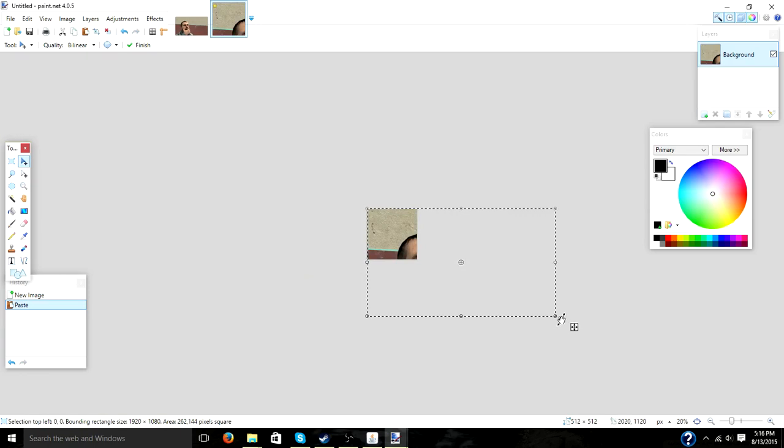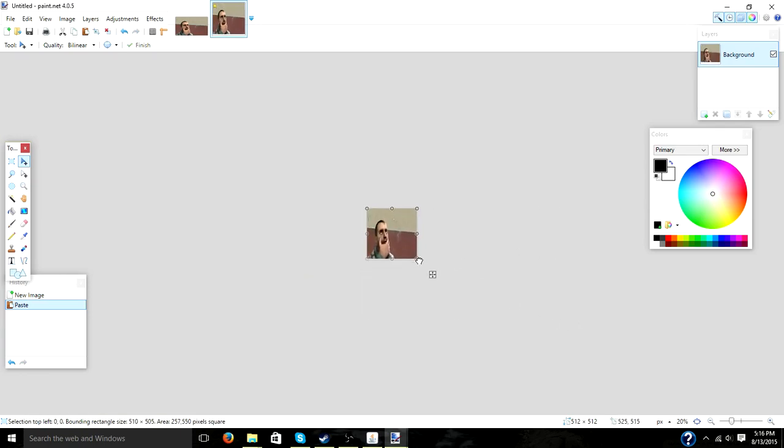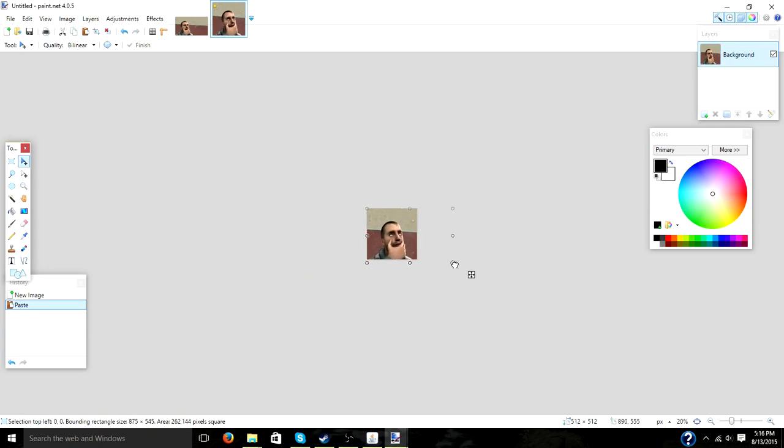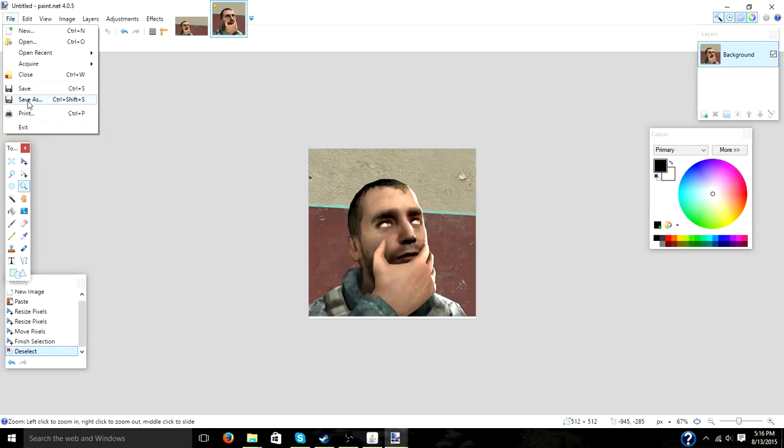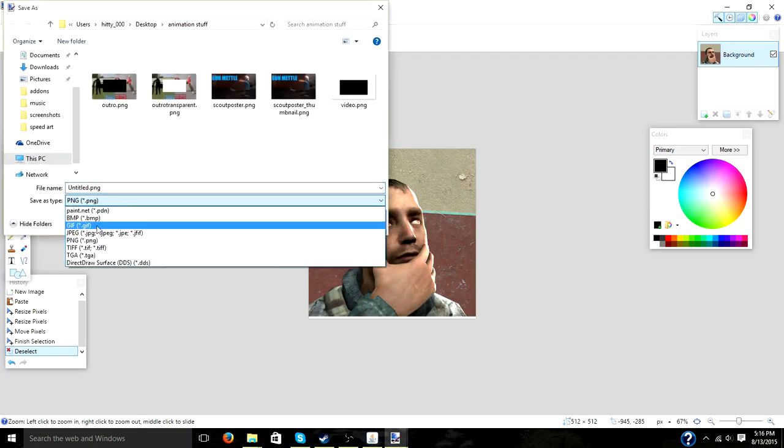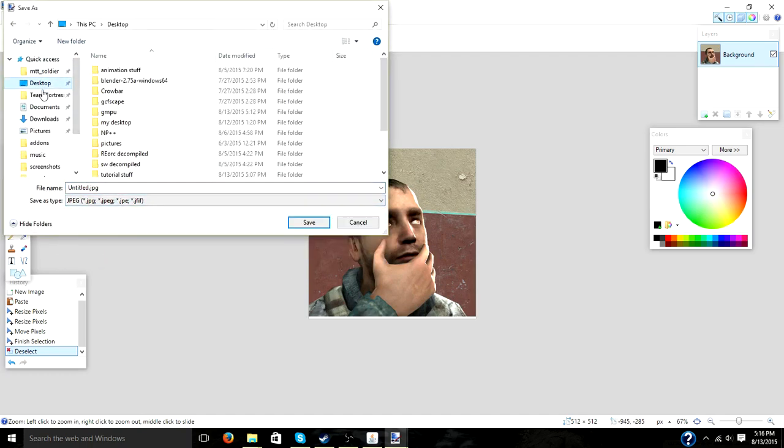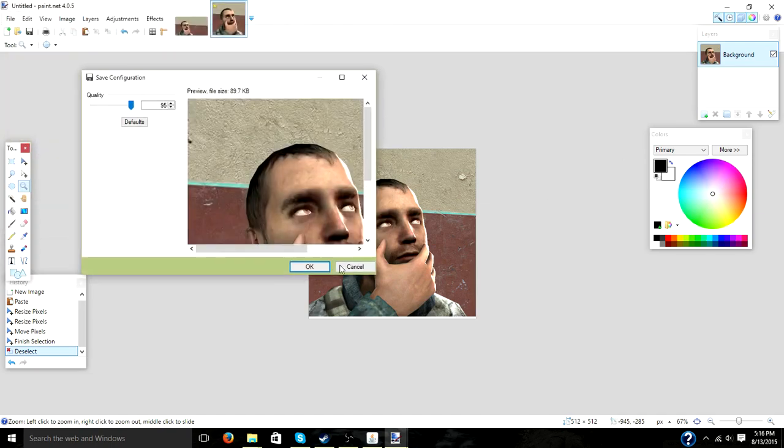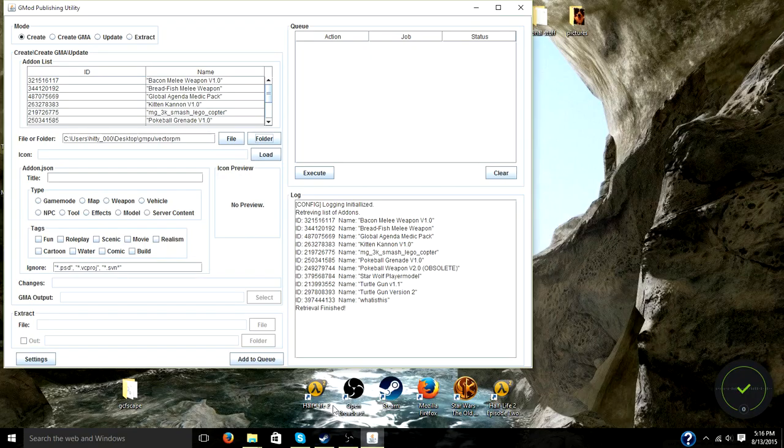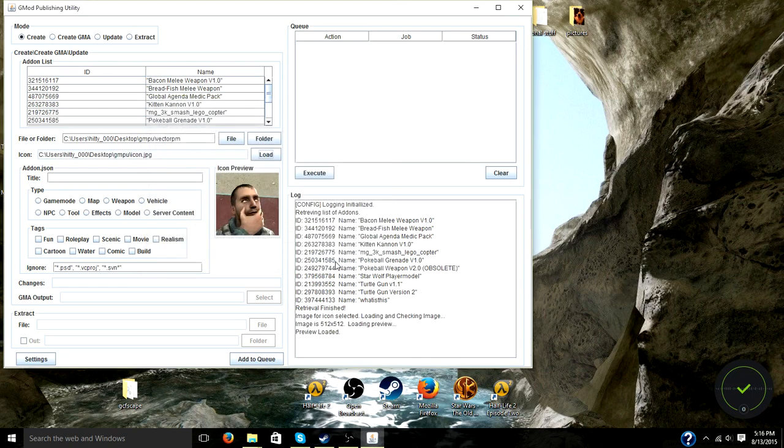Keep canvas size and just drag and adjust until it looks just the way you want it. So I'm just going to save this as a JPEG and just name it whatever you want. And in GMPU, under icon, click load. Find our icon we just made and click open. There we go.